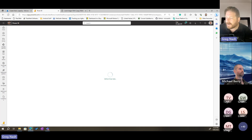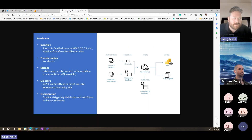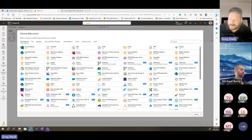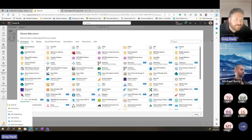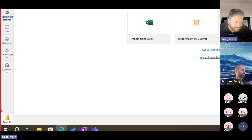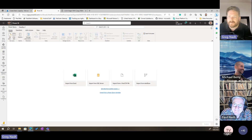The CSV file will be uploaded through a new Data Flow Gen 2. Looking at the tutorial — from the experience switcher at the bottom left, you click Data Engineering. I haven't seen this before — there's a button and it has things! I want to be a data engineer today. Now I've got my data engineering view.